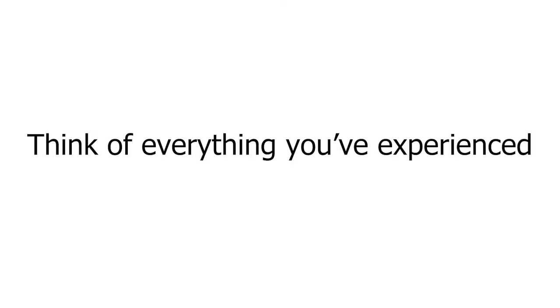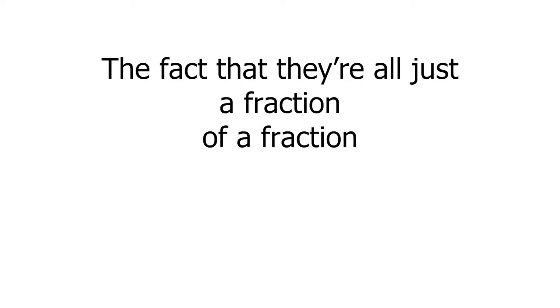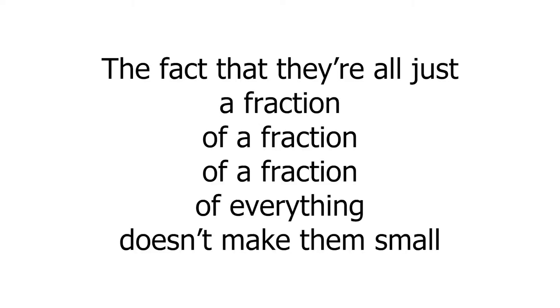Think of everything you've experienced. Every friend, every word, every bit of knowledge, all the love, all the pain, all the fun. That's a lot of things. The fact they're all just a fraction of a fraction of a fraction of everything doesn't make them small.